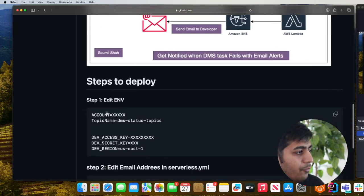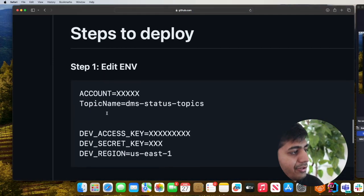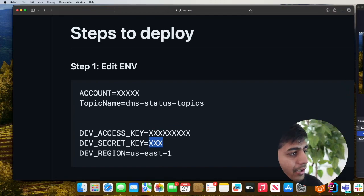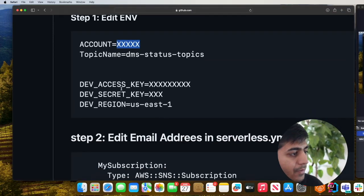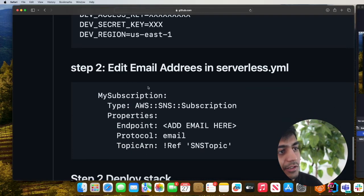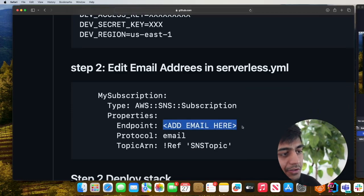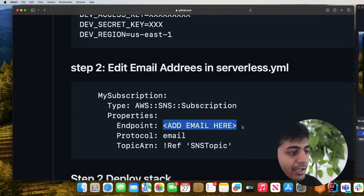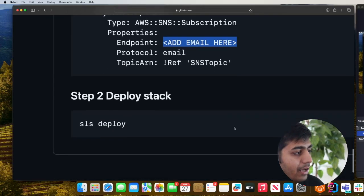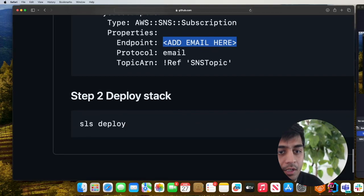Step one: clone the project repository and edit the environment variable. Put your AWS access key, AWS secret key, and AWS account here. Once that is done, in the serverless.yml put the email address of the person who should be notified when a DMS task fails. Once you have done that we can deploy the stack using the command serverless deploy.